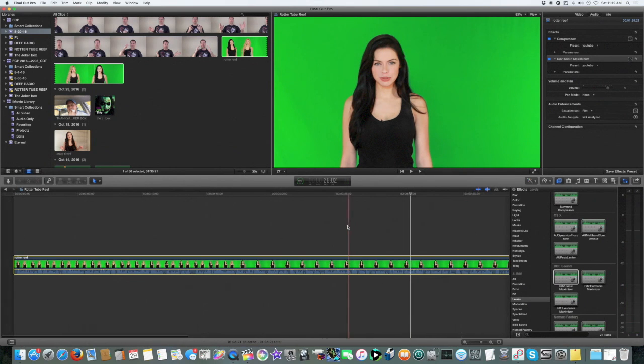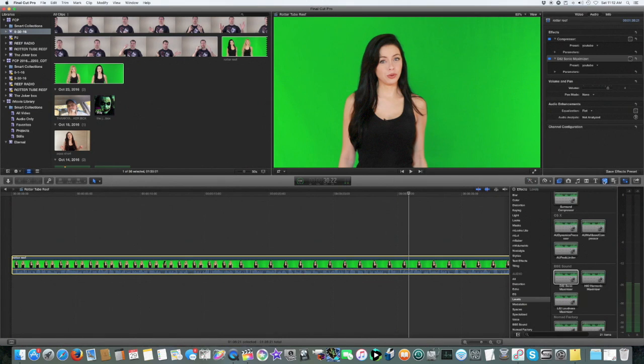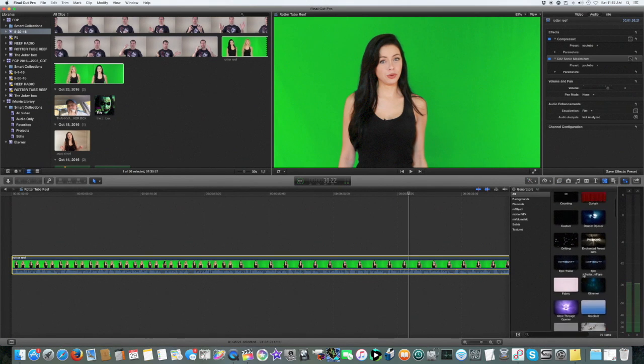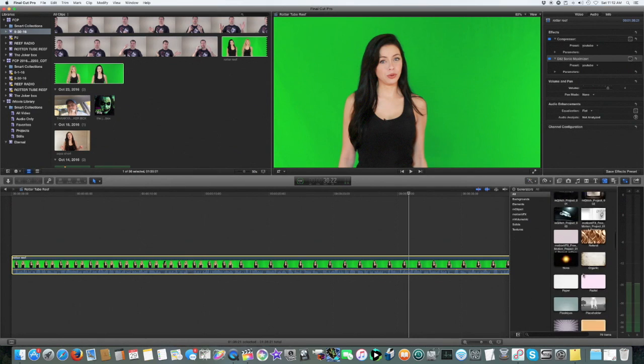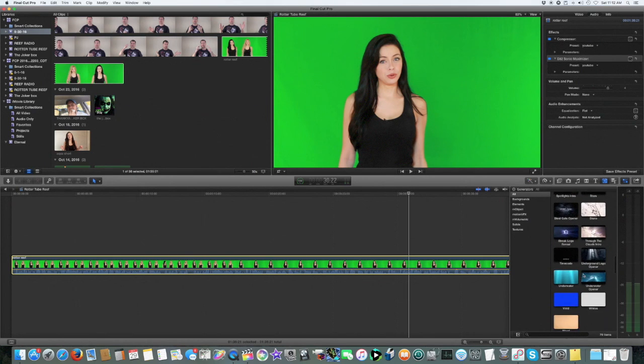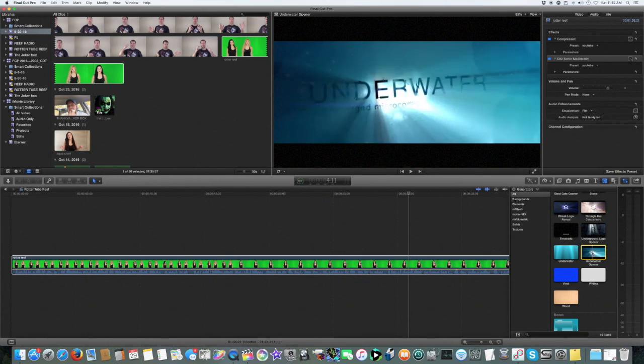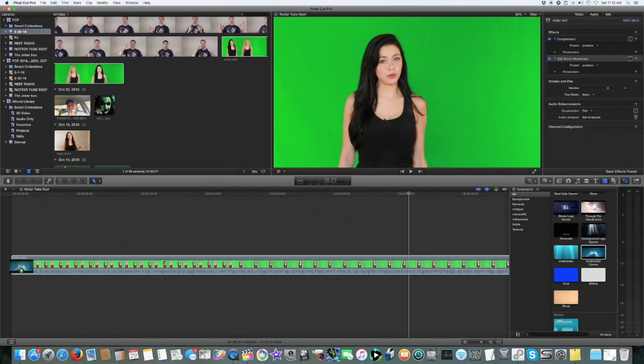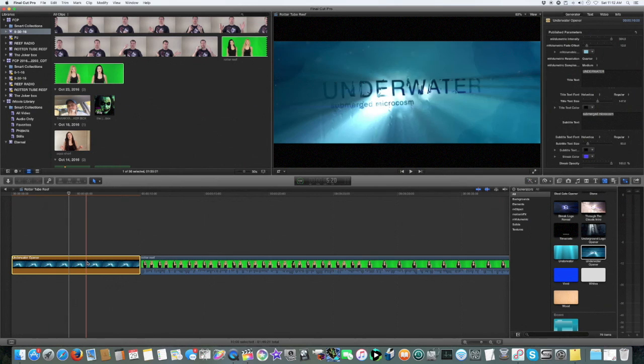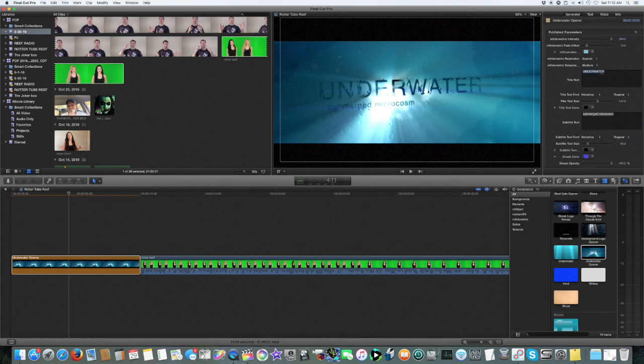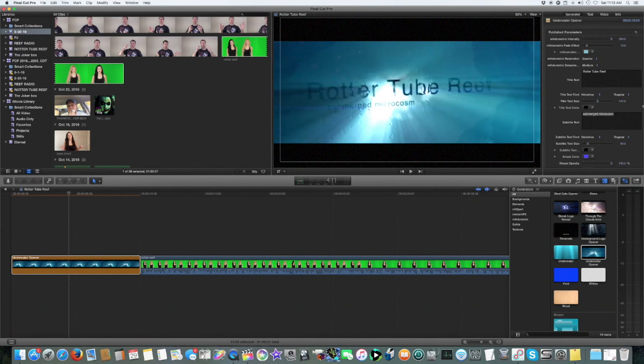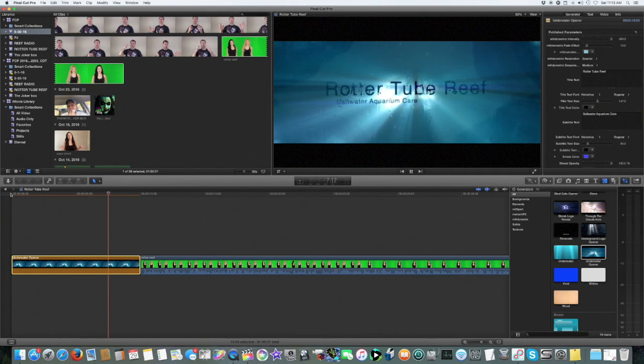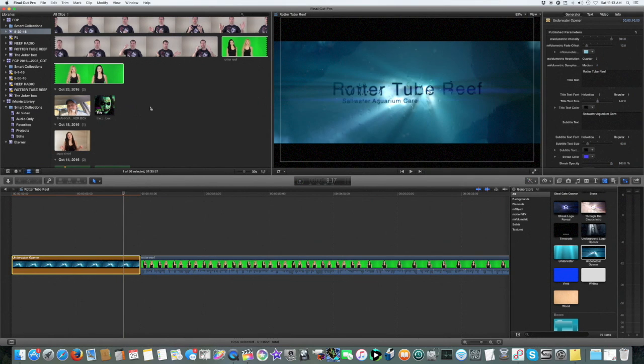Peaking above a little bit is okay, I'm just going to leave it like that. All right, so now let's get to our opener. I wanted to choose the water one since this is a saltwater aquarium channel. I'm going to drag this to the beginning. It says underwater, we're going to change that. We're going to call it the name of the show, Rotter Tube Reef. This would be called saltwater aquarium care. See how cool that looks.